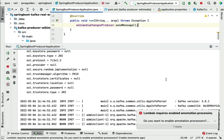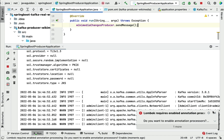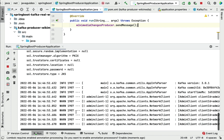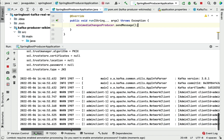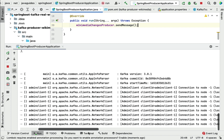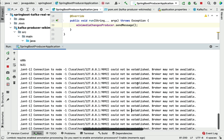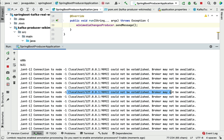You can see in the console we haven't started the Kafka broker. If the Kafka broker is not running on the local machine, you will get these kinds of warning messages. So let's go and run the Zookeeper service as well as the Kafka broker.